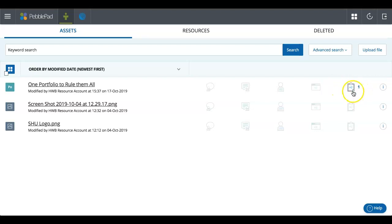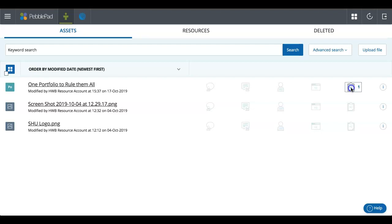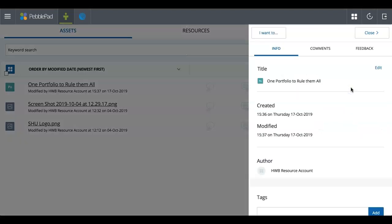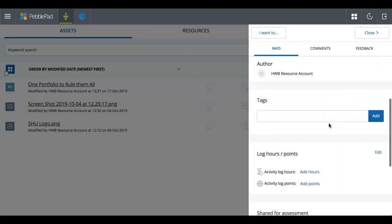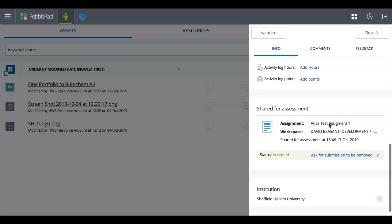So now you can see this clipboard here with a one next to it. That's showing and telling me that that's been shared for assessment. And if I click on that and I scroll down in the information.